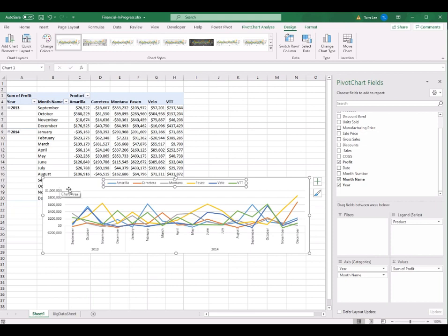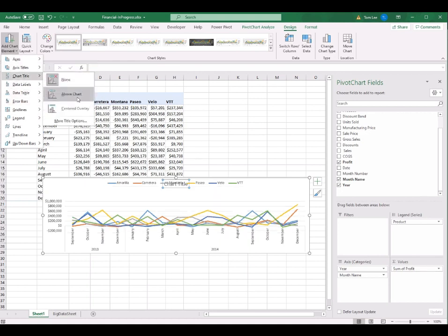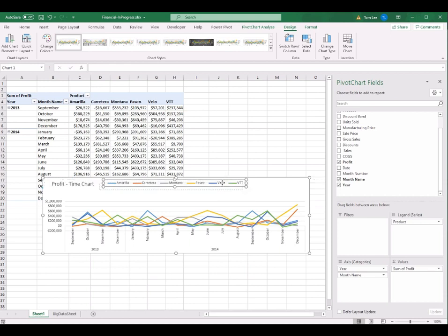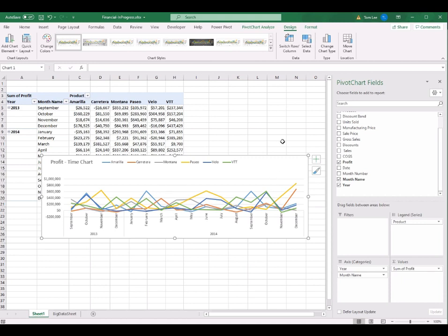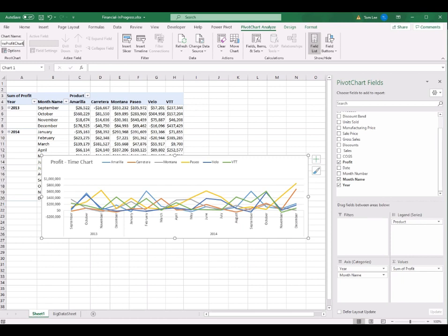I also want to create a chart title. Go to Add Chart Element, select Chart Title, click Above Chart, and place the chart title on the left-hand side. Highlight it and change the title to 'Profit Type Chart'. Align the legend with the chart title. If you're satisfied with the display, go rename the pivot chart. Click on PivotChart Analyze, and I change the chart name to 'type profit chart' and press Enter.